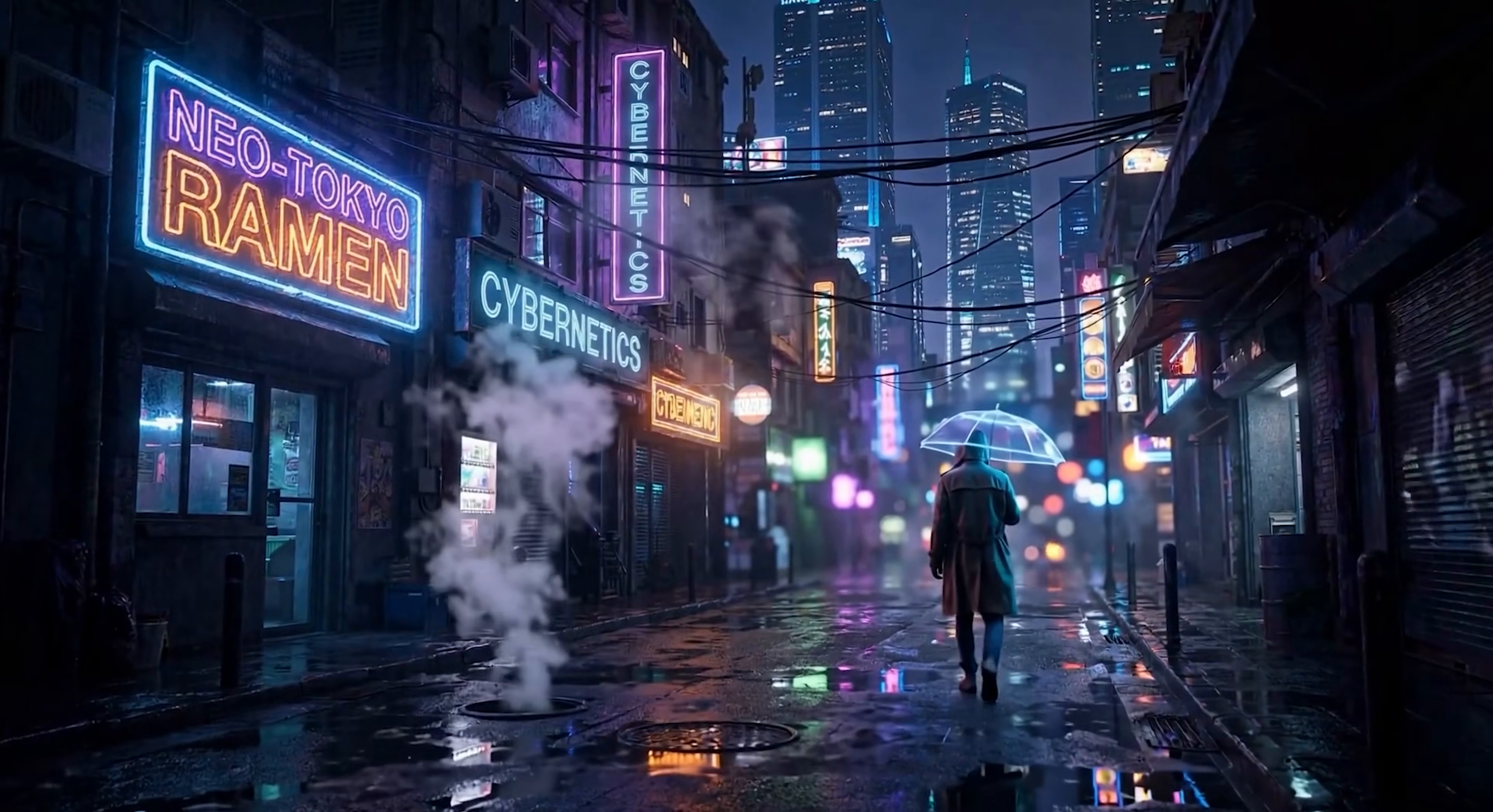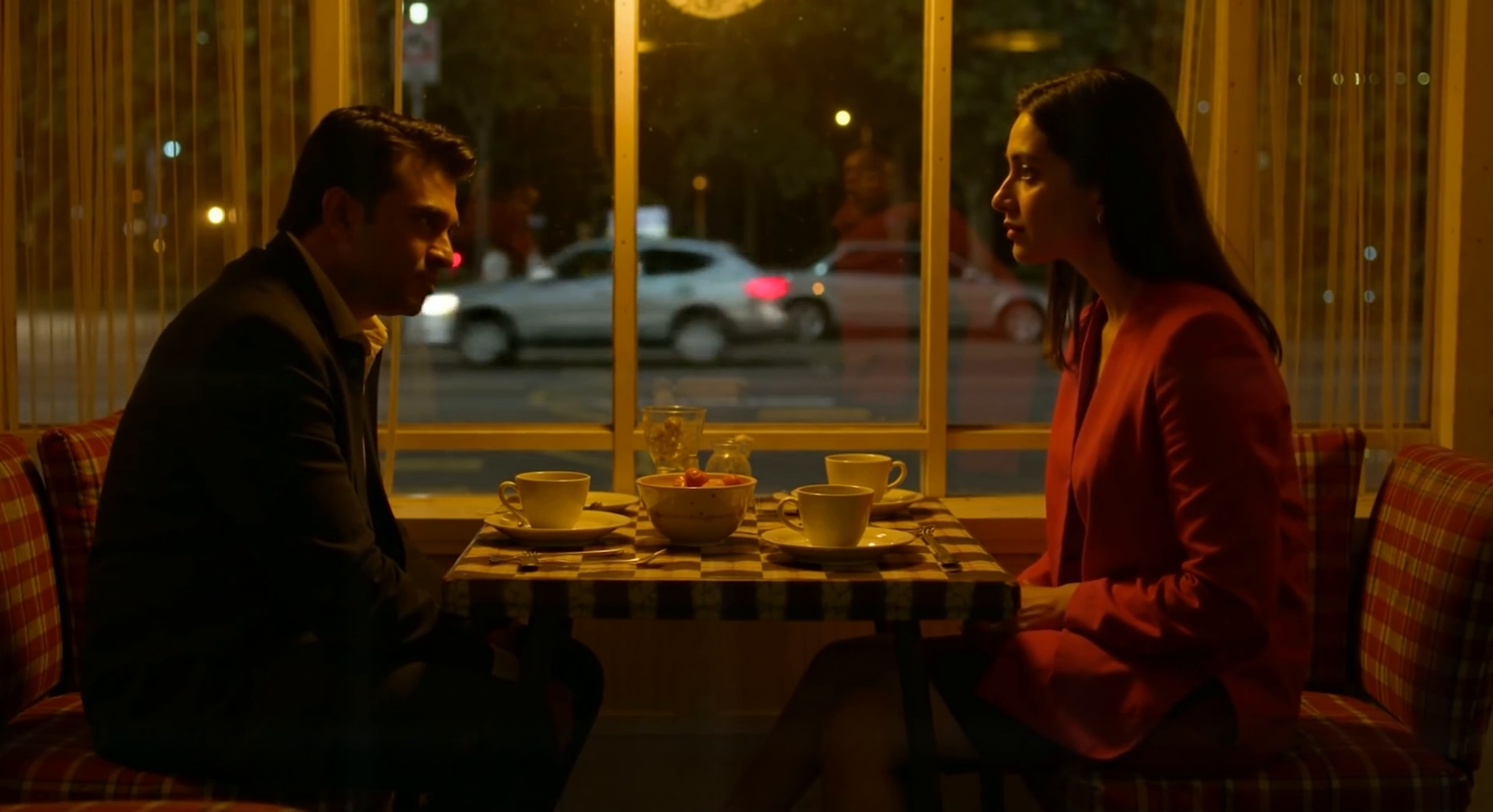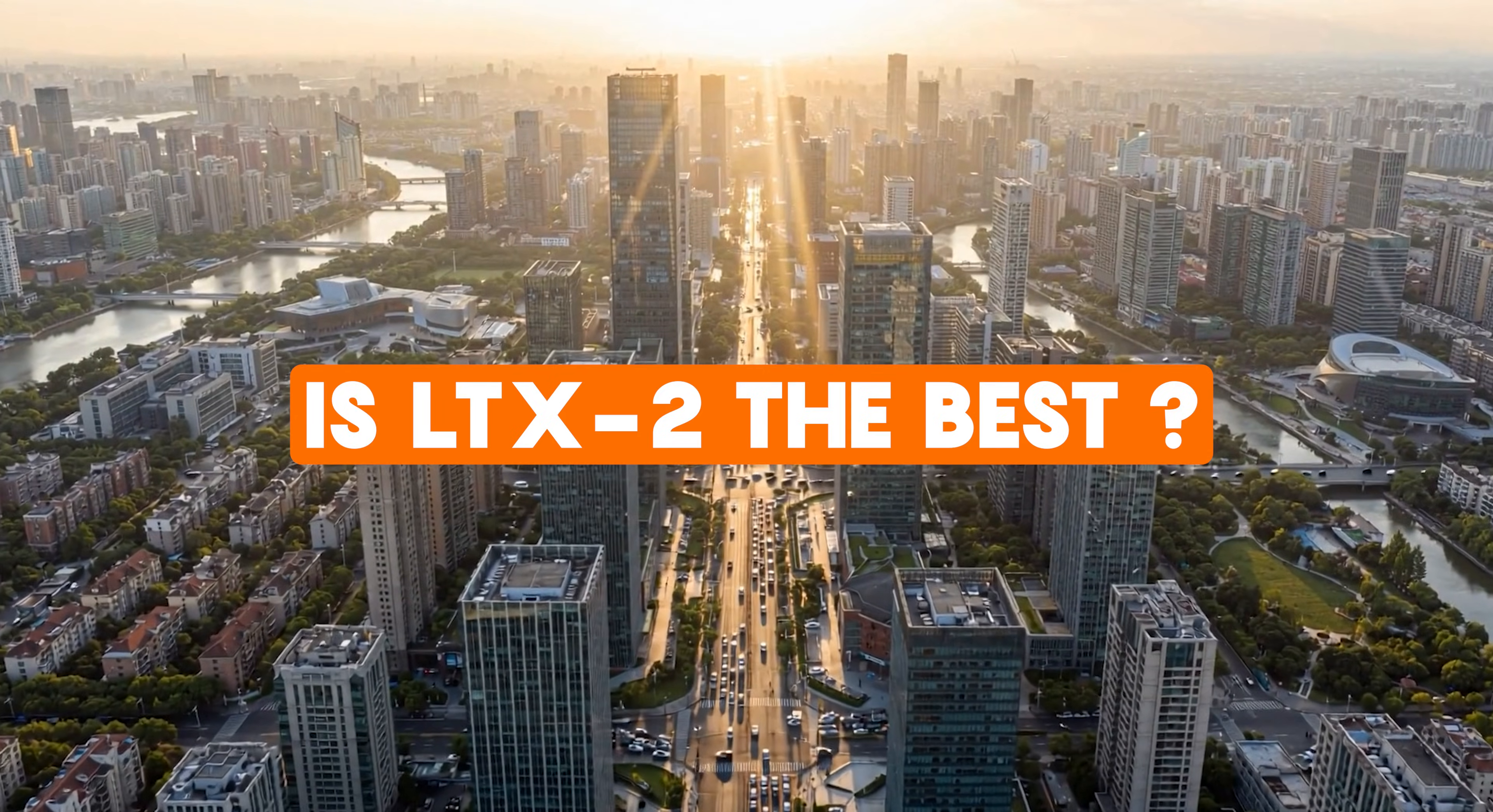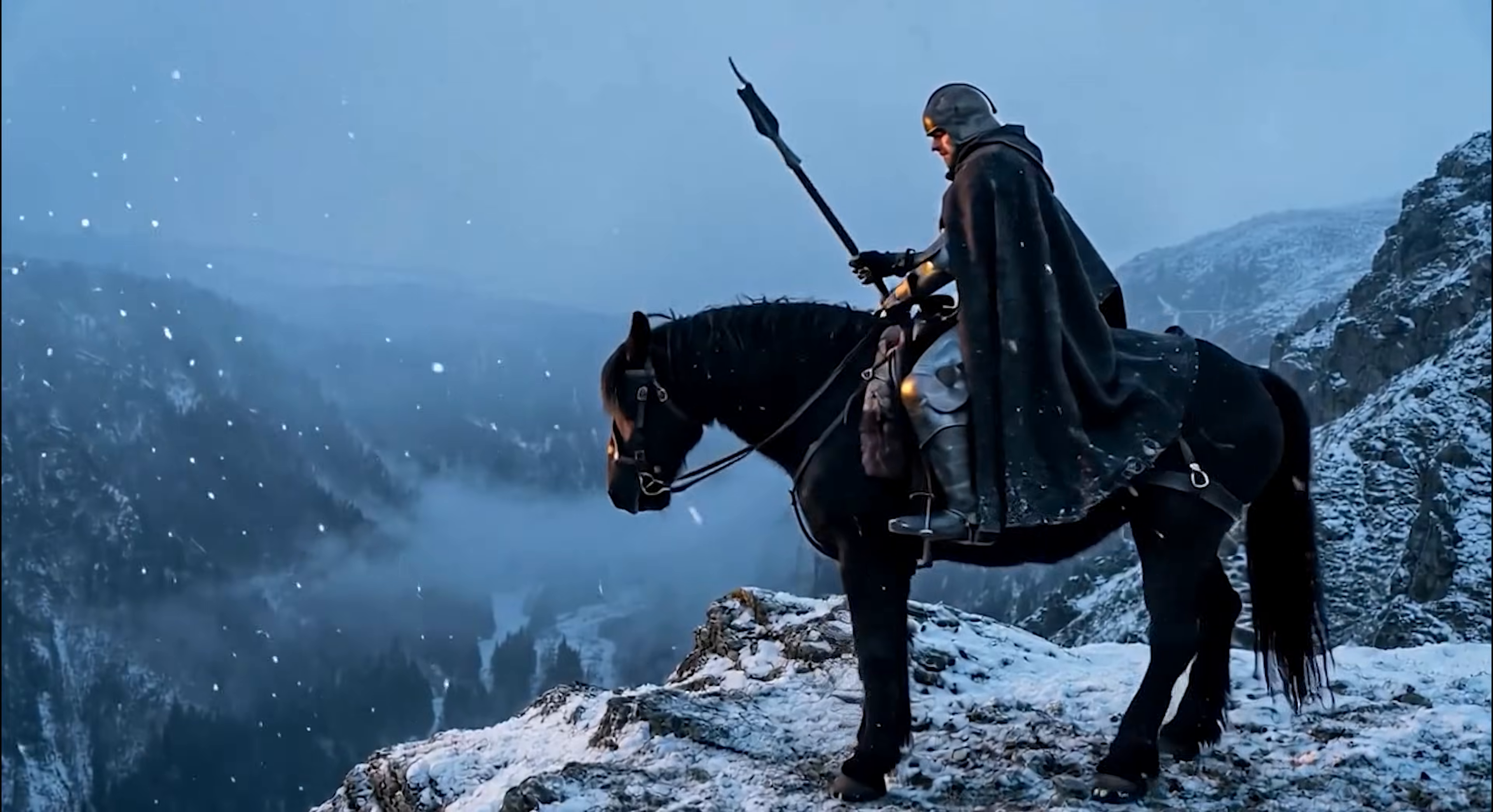So in this video, I'll show you how to use LTX2 in ComfyUI, and then we're gonna answer the real question. Is LTX2 really the best open-source video model right now, or is it just overhyped?